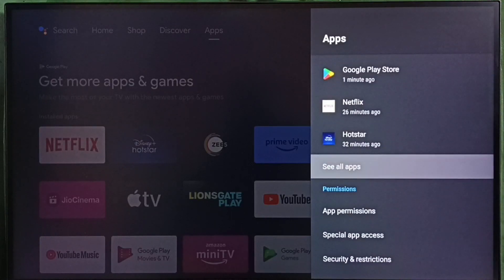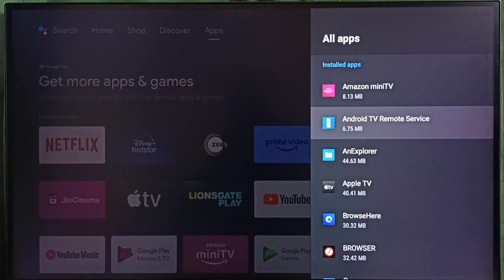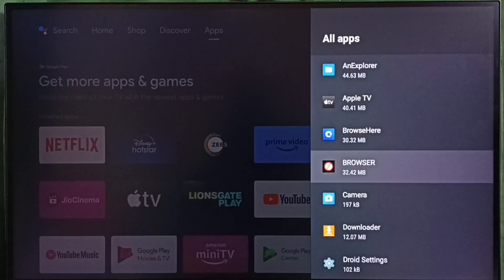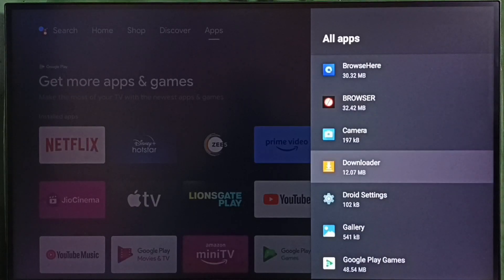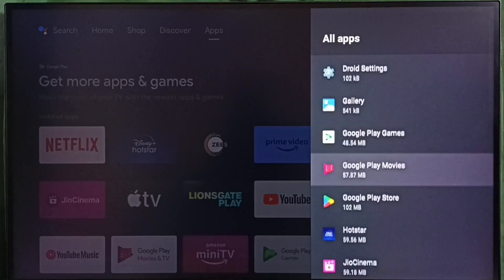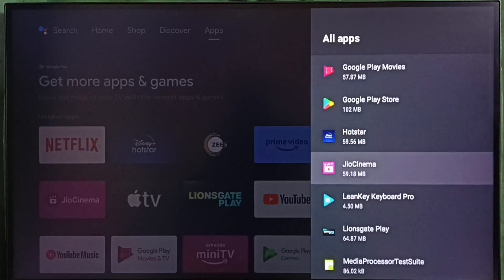Select see all apps. Here we can see a list of installed apps. From this list we have to select Google Play Store.